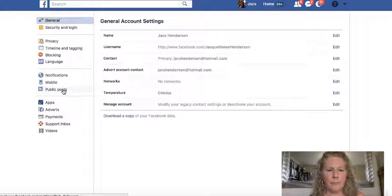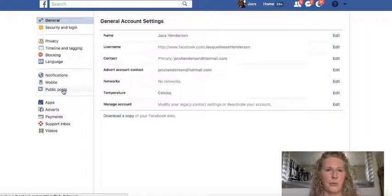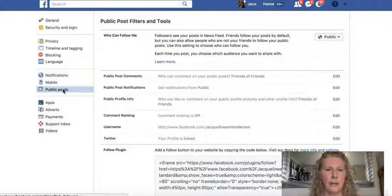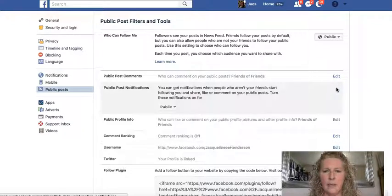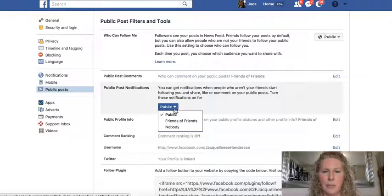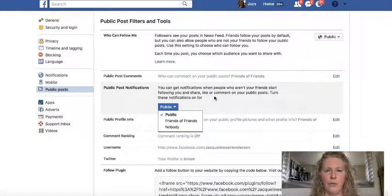The one you want for followers is Public Posts. Facebook doesn't call them followers in this back office area, though they do on your profile, which we'll see in a minute. Click on Public Posts, and in the center where it says 'Public Post Notifications,' click Edit. This is where you have the choice to turn them on or off — you've got three choices: Public, Friends of Friends, or Nobody. For business purposes, I would definitely suggest you choose Public.